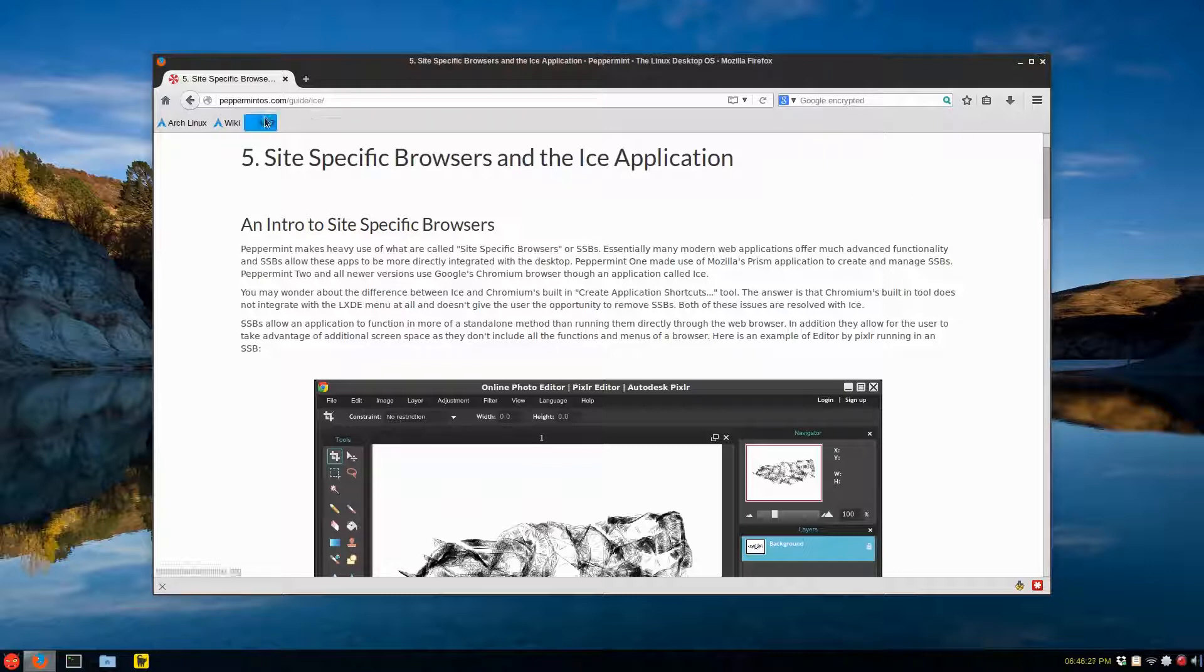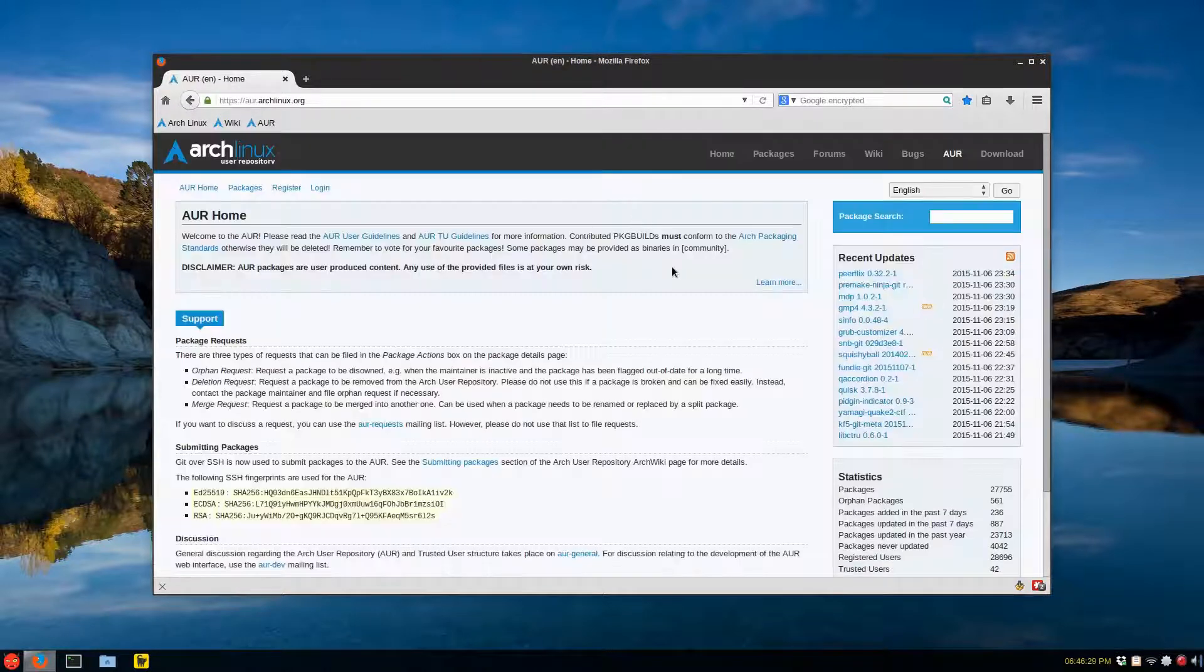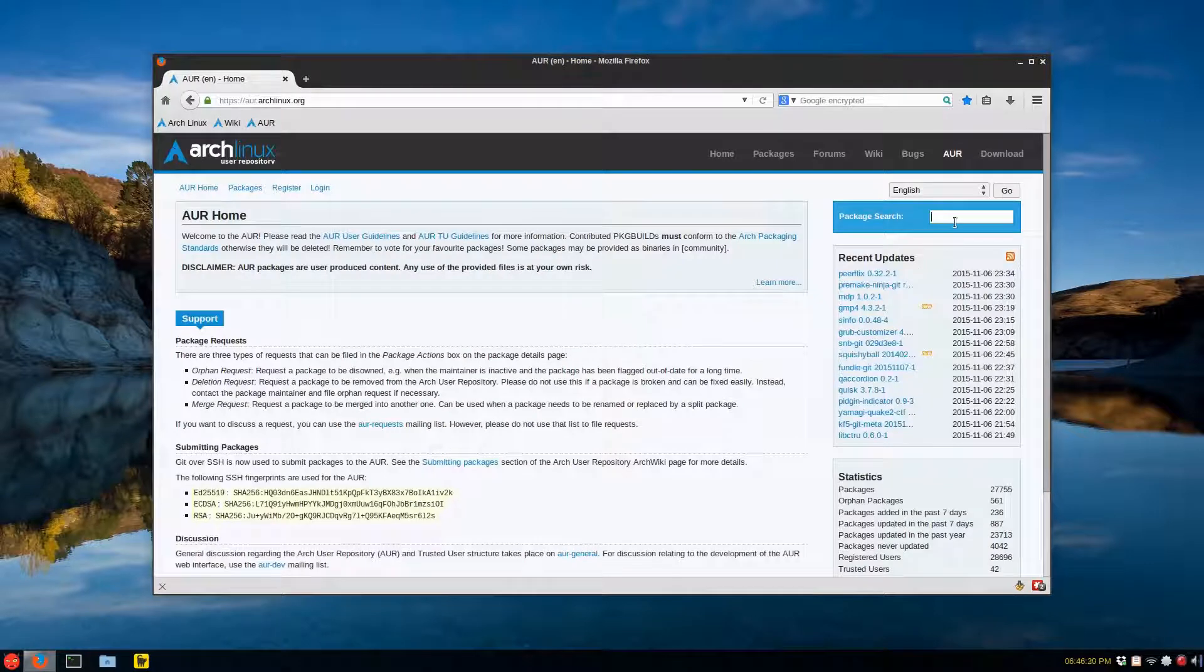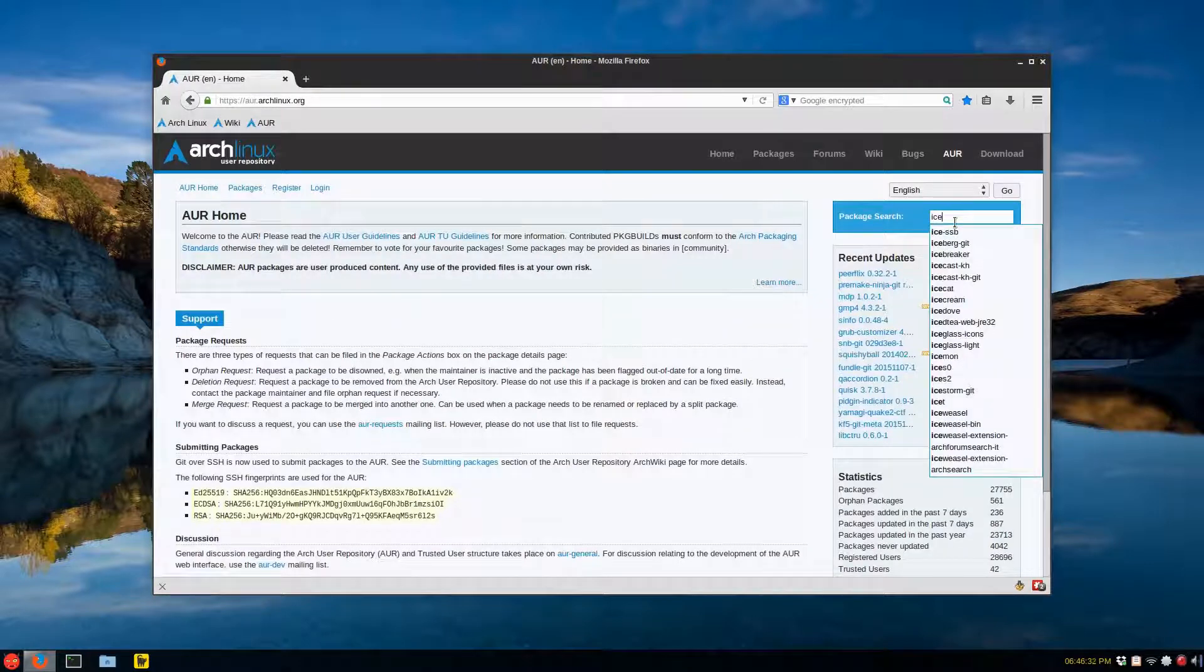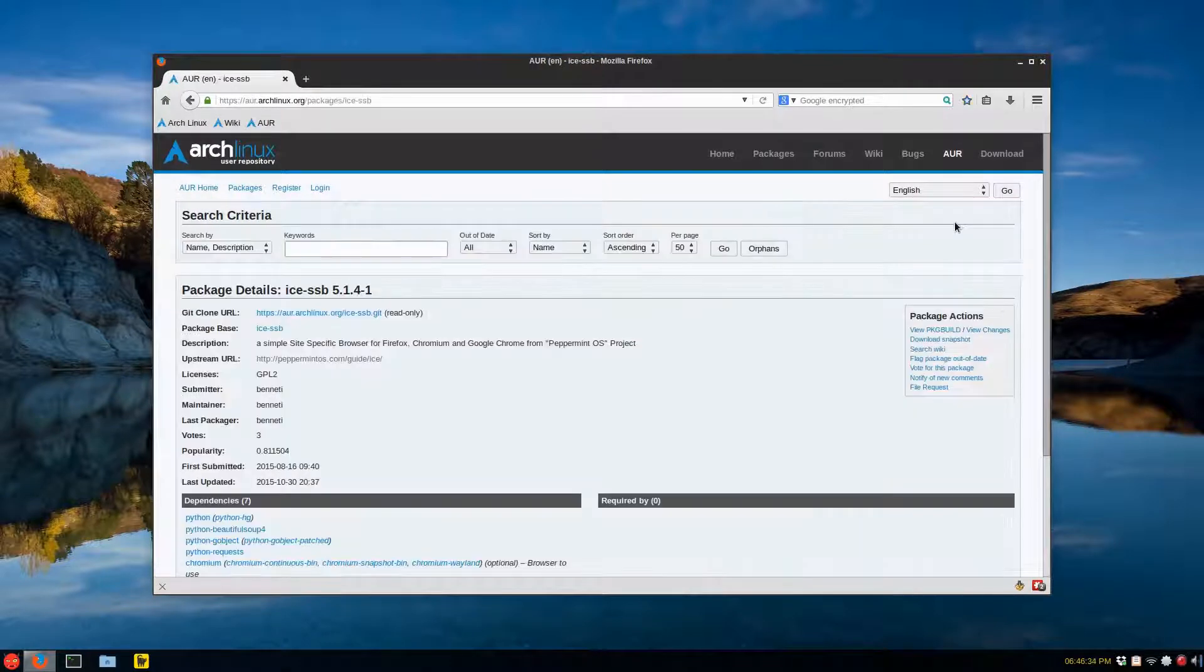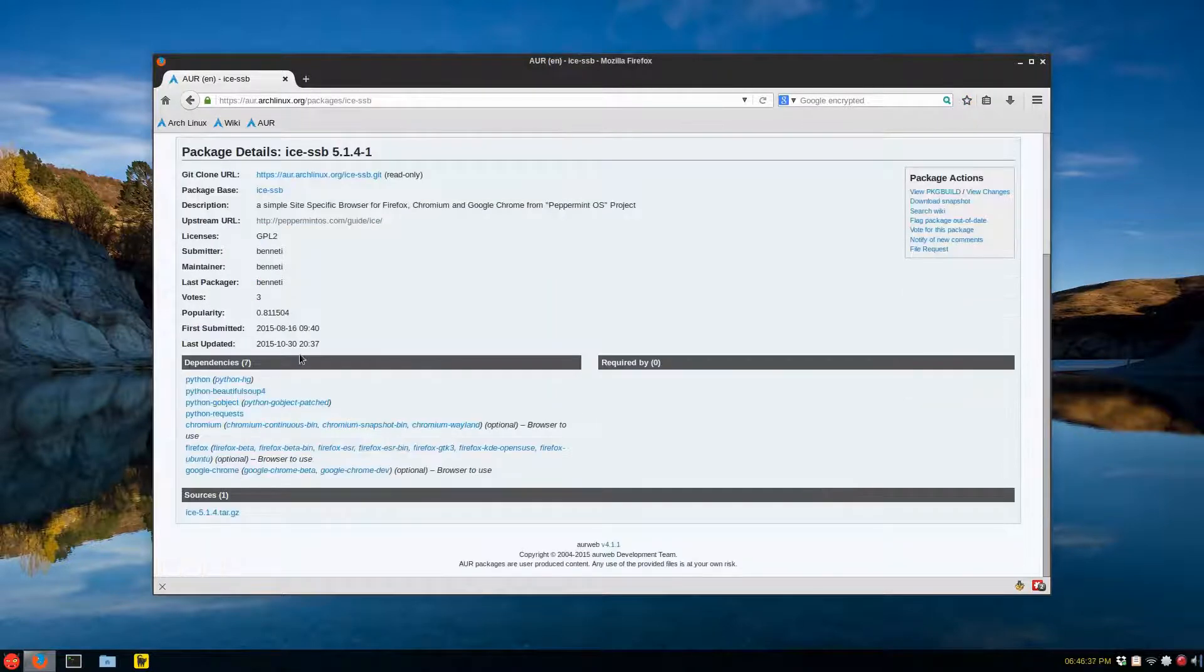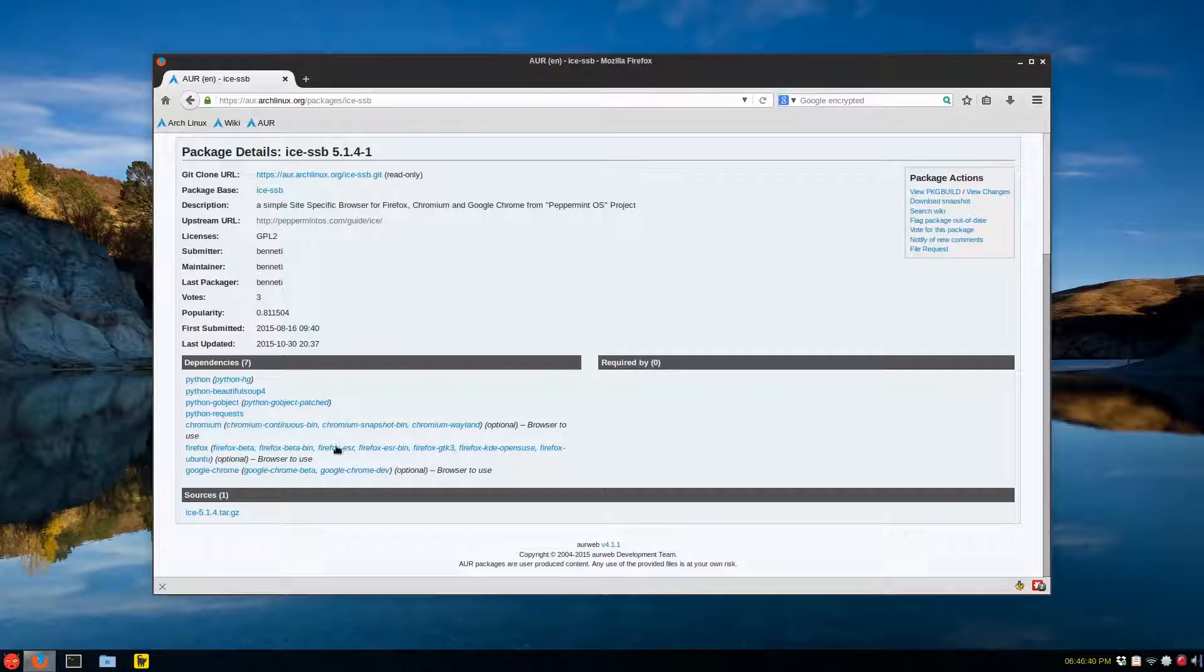AUR Archive. I think ICE. There it is. This is the first one. There's also a Git version. And it was updated this year, October 30th. So fairly recent.